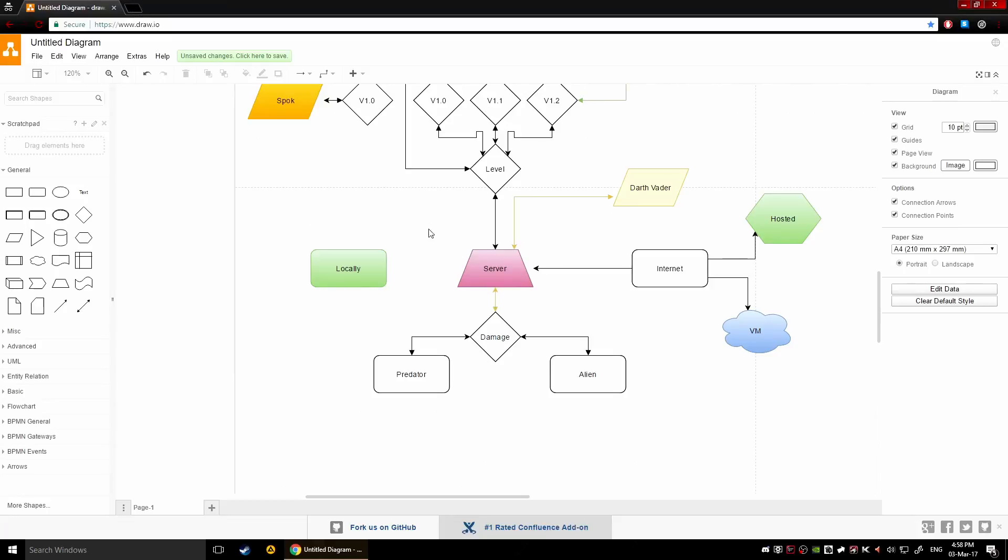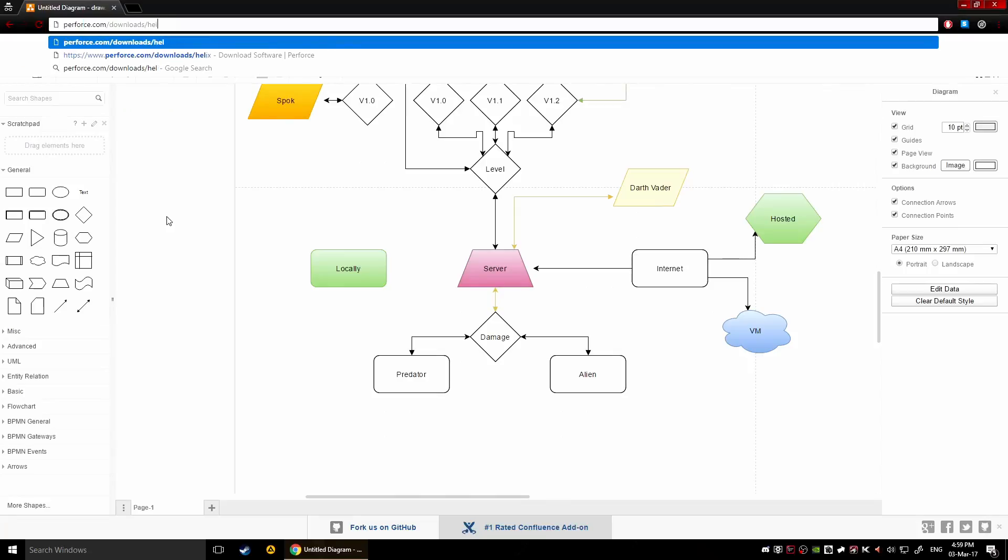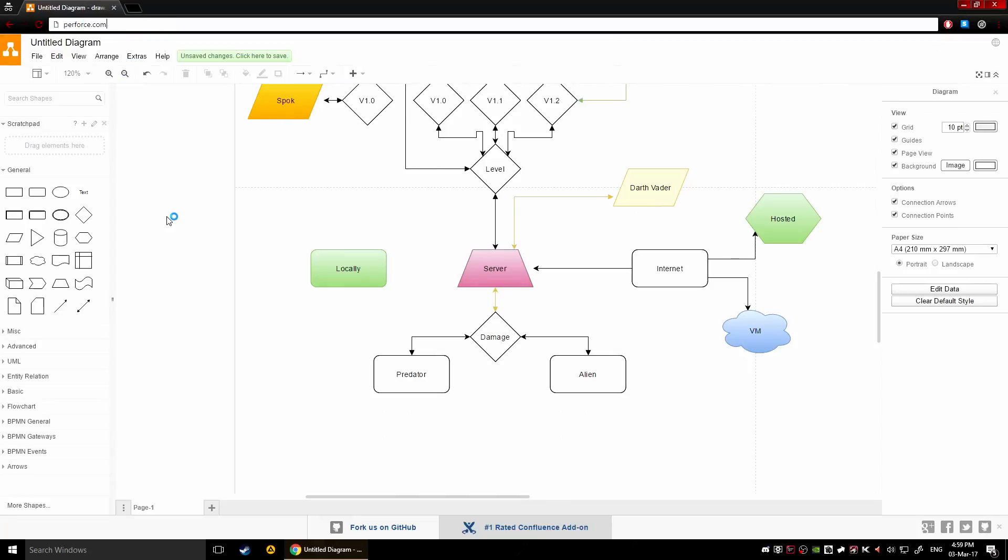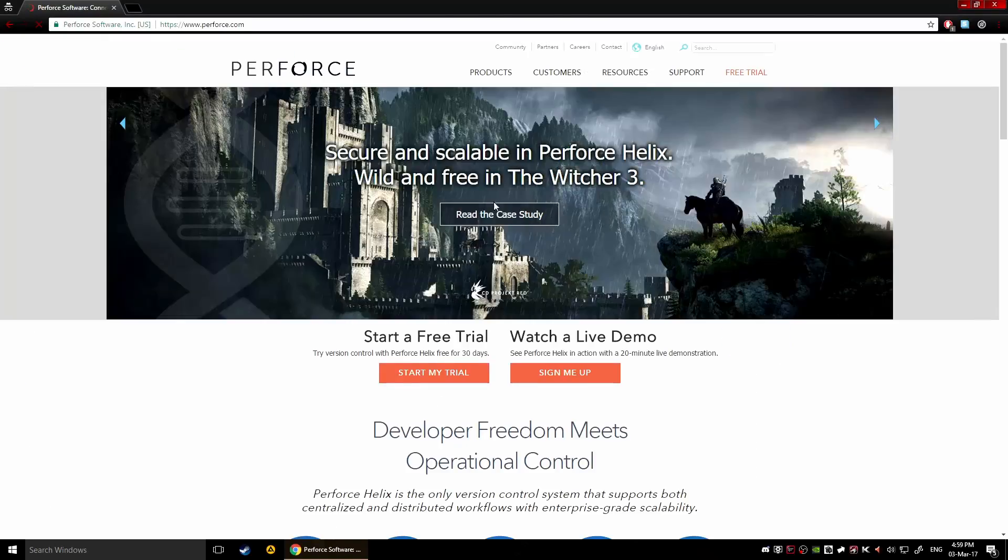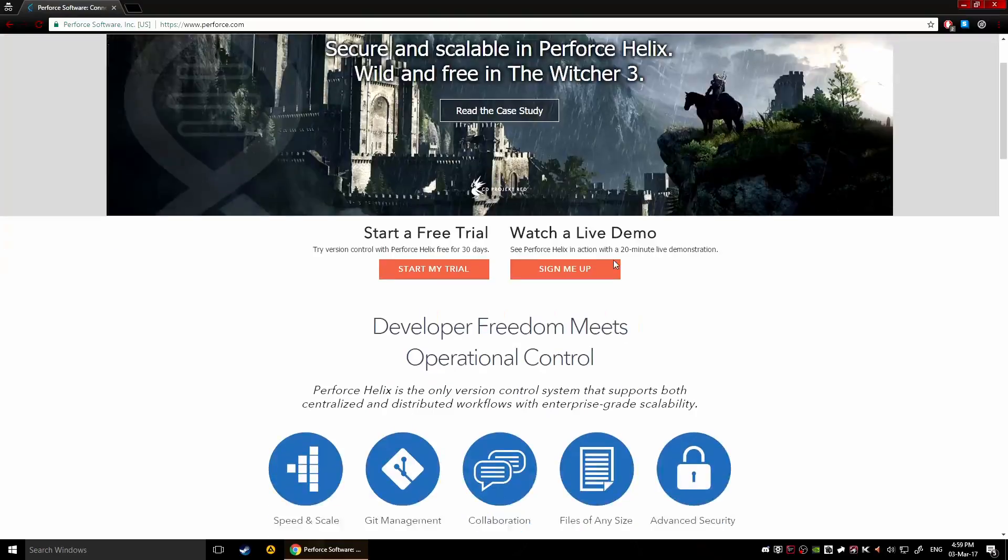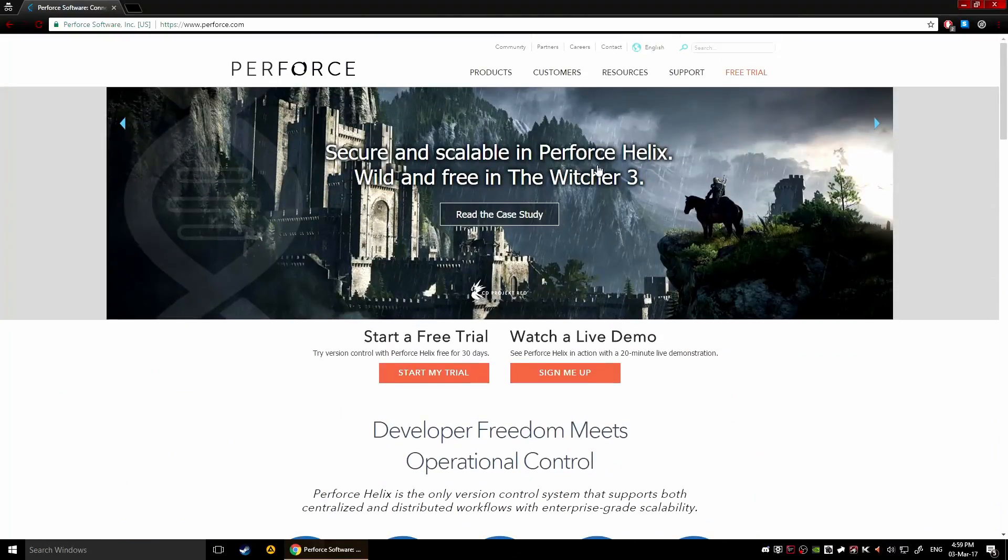So what we're gonna do, forget about this, and we're gonna go to Perforce. There you go, helix.com. This is their front page currently anyway, in the future I don't know what it is.